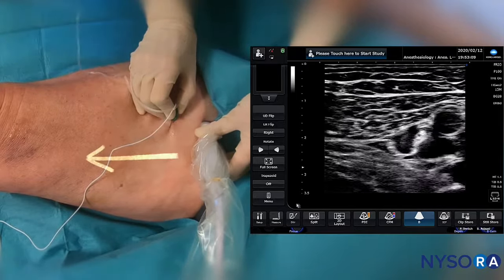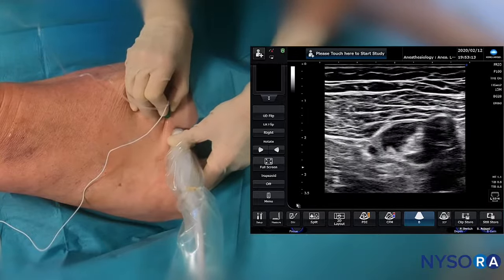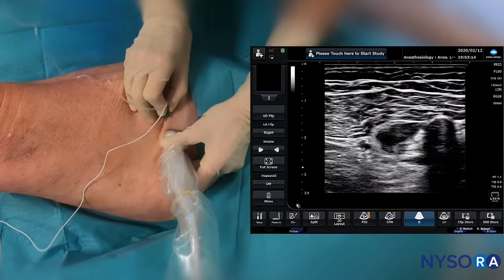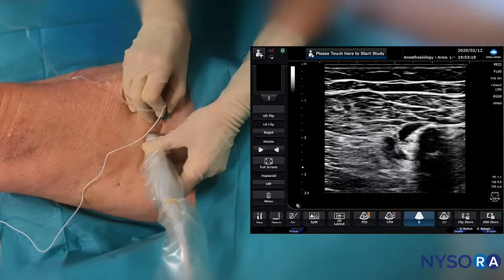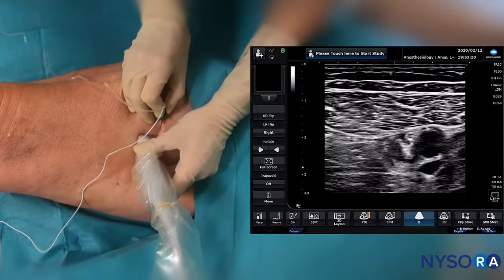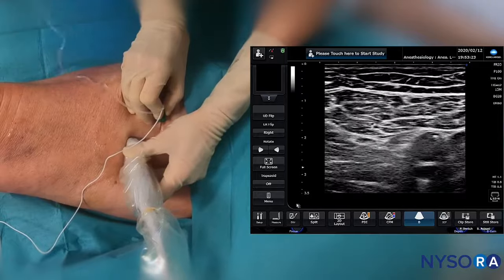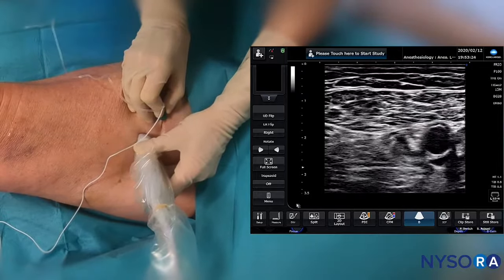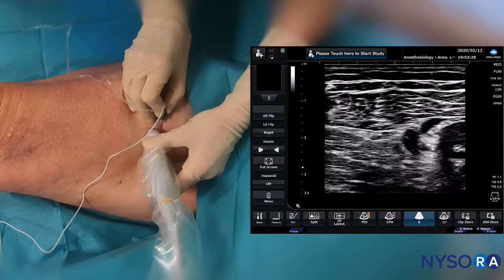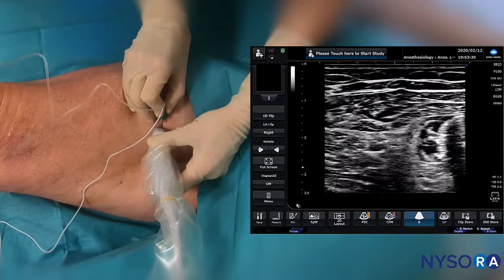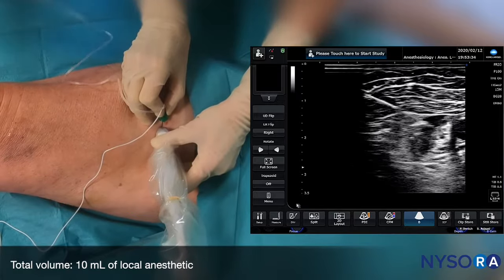Going slightly more distally, we follow the femoral triangle and observe a massive spread of local anesthetic that anesthetizes everything within it — here we see primarily the saphenous nerve. Even at this far distance, the local anesthetic will continue to spread. We use 10 milliliters of local anesthetic, and when the spread is adequate, that comprises the femoral triangle block.